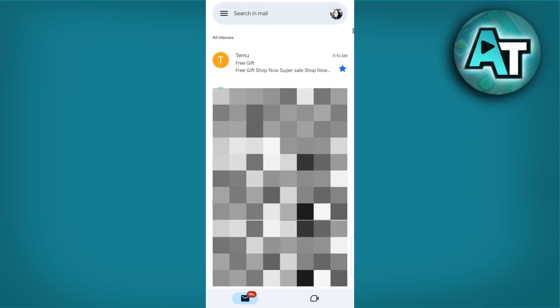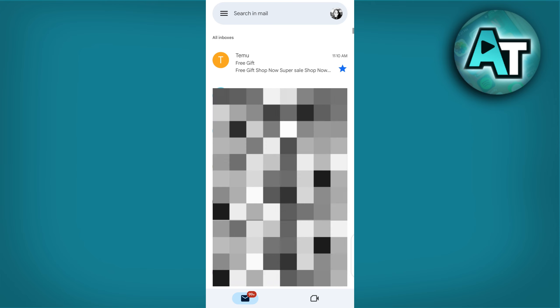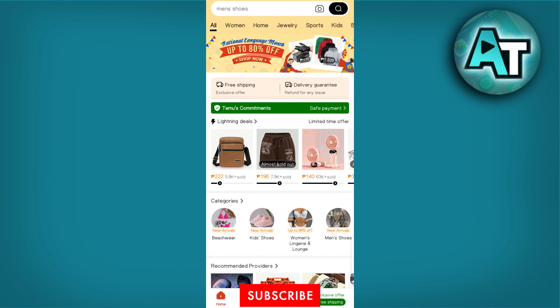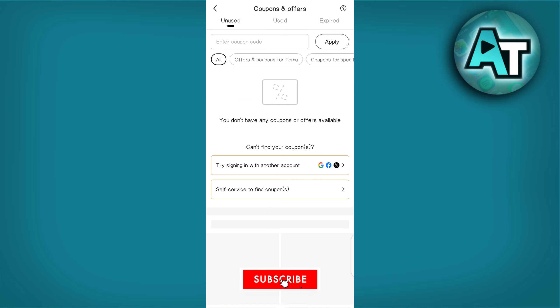If this video helped you, don't forget to like, subscribe and comment below. Thanks for watching and happy exploring!